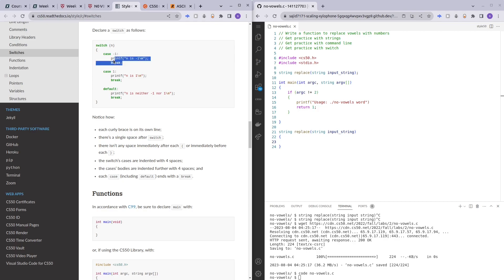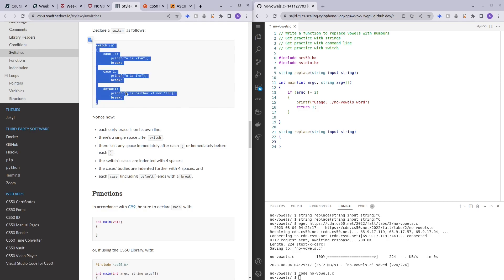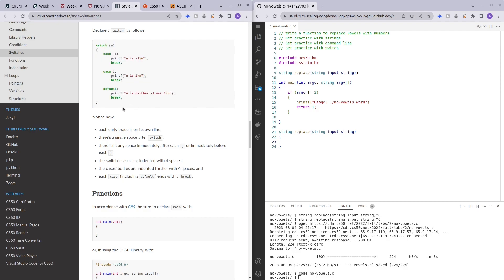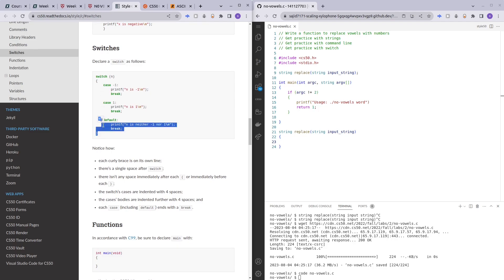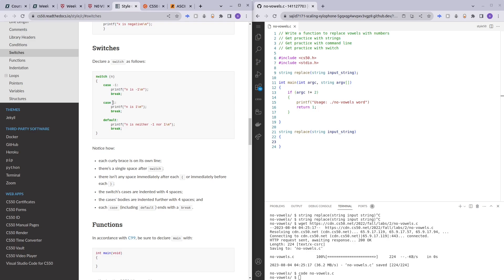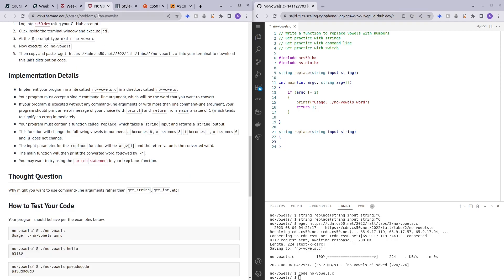You'll learn more about how the switch statement works as we go along. Just like if-else, switch is the beginning of a conditional. Switch takes the variable you'd like to check, and each case is like an if: if the variable is negative one, do this and break. If it's one, do this. If it's none of the above, run the default condition. We'll be using switch cases as recommended because it's much cleaner than if-else, though you could use if-else as well.